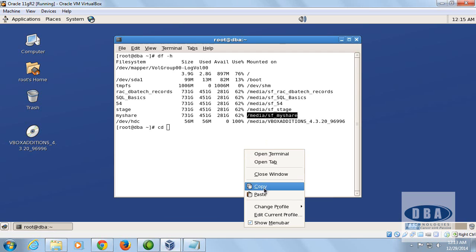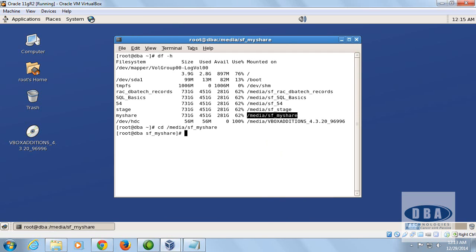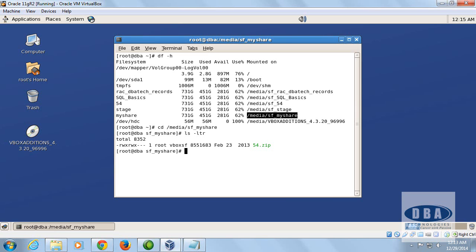Copy and paste the path in the terminal and there we go — we can now start using everything available from the Windows machine on the Linux box. Hope this helps with sharing software files from Windows to Linux. Thanks for your time and I'll see you in the next video. Bye!